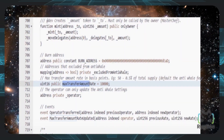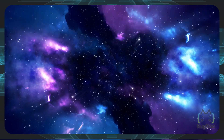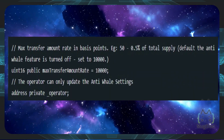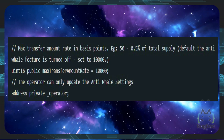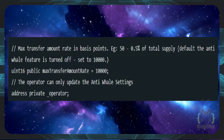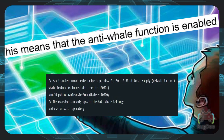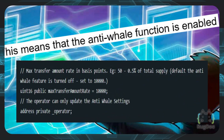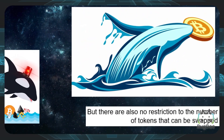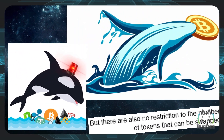As you can see here, we found the anti-whale function. You can conclude from the code that in RB Kiwi's case, there is a 100% anti-whale function present. This means essentially that the anti-whale function is enabled, but there are also no restrictions to the number of tokens that can be swapped.